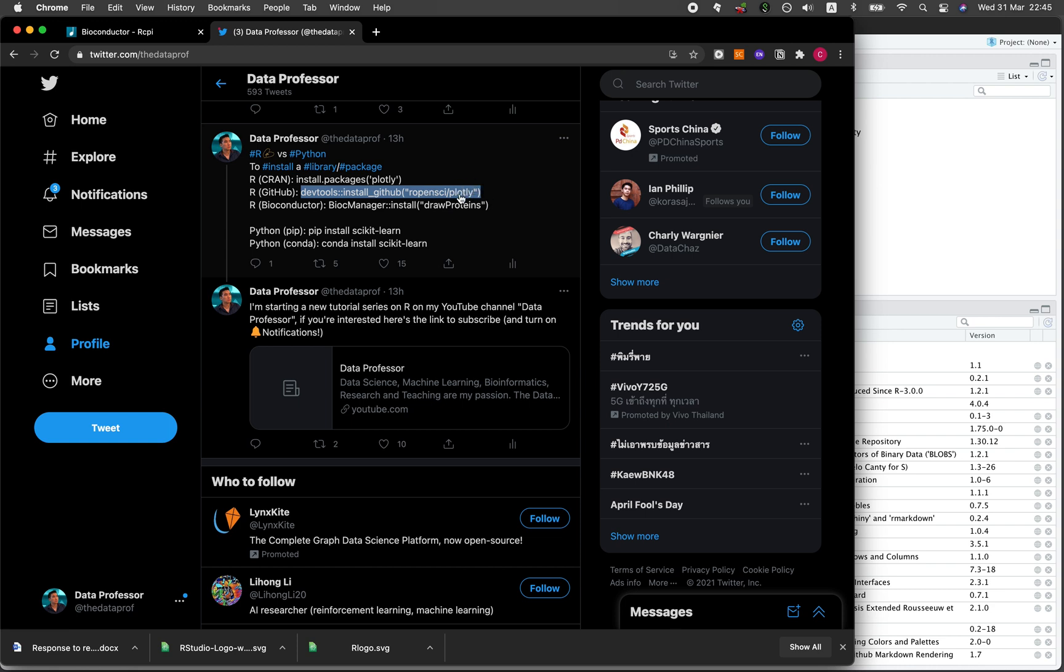The last approach that I'm showing you is via Bioconductor and so you would have to install the BiocManager first which is an installer of Bioconductor packages. After that you could use the BiocManager colon colon install function and then putting in the name of the package that you would like to install here.